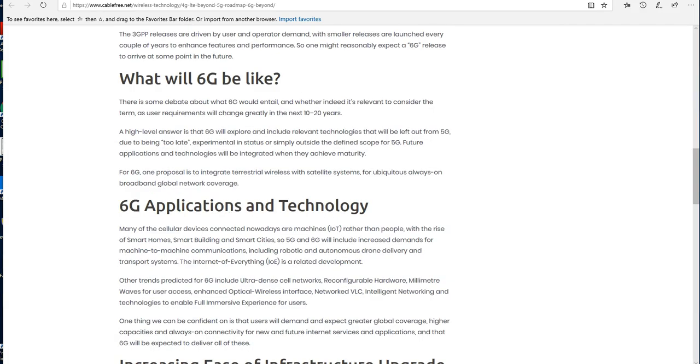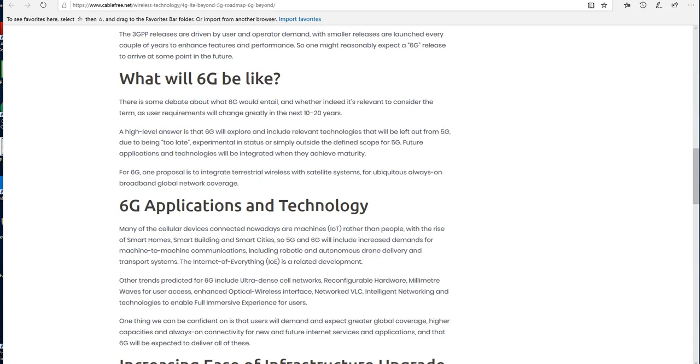This article asks the question: what will 6G be like? Well, one answer, a high-level answer, is that 6G will explore and include relevant technologies that will be left out from 5G due to being too late, experimental in status, or simply outside the defined scope for 5G. Future applications and technologies will be integrated when they achieve maturity. What does that mean? There is a plethora of possibilities to that definitive statement. For 6G, one proposal is to integrate terrestrial wireless and satellite systems for ubiquitous, always-on broadband global network coverage.